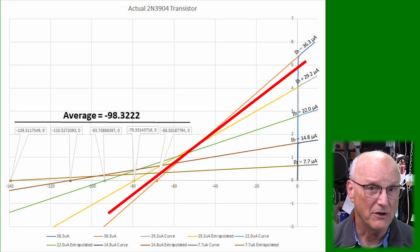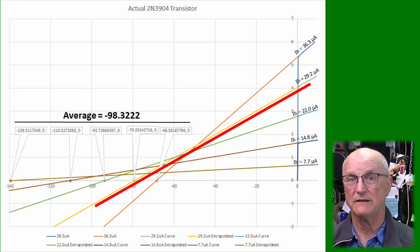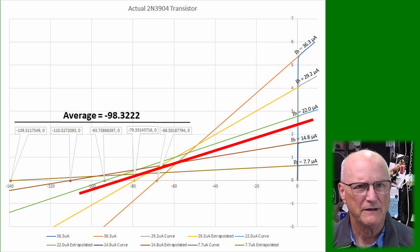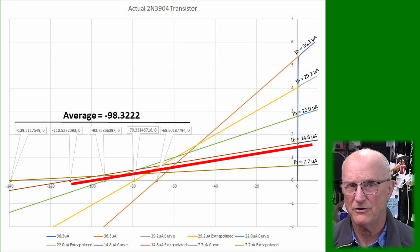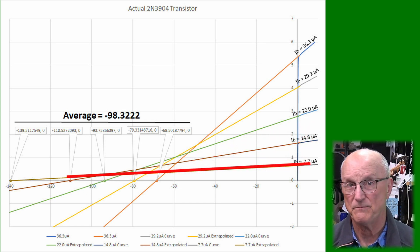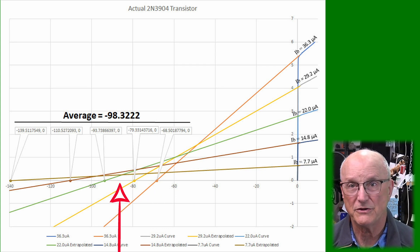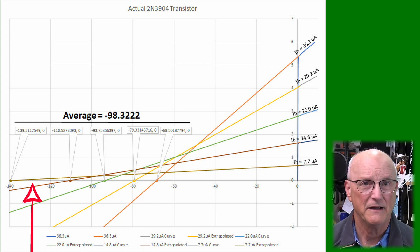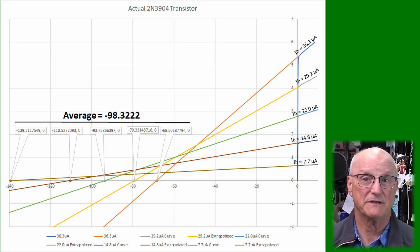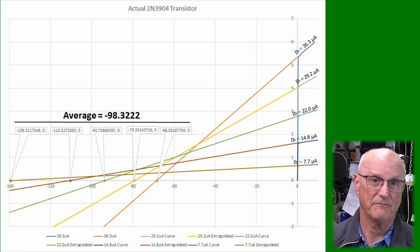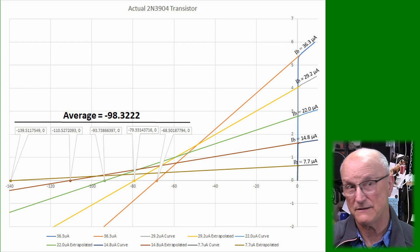What I did notice was that the lower the quiescent base current, the flatter the curve, and the more linear the transistor's response. It also means that the Early Voltage gets higher and higher, and that the output impedance of the transistor itself is higher and higher. In my other videos, I have said that we should use a value of 100 volts for the Early Voltage when doing circuit analysis. How did I arrive at using that value?